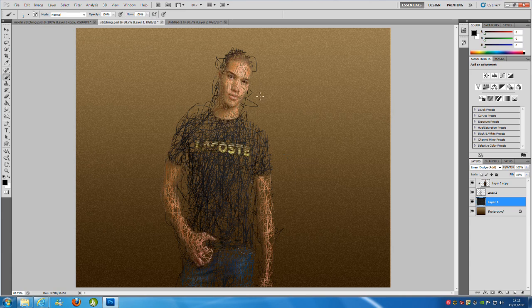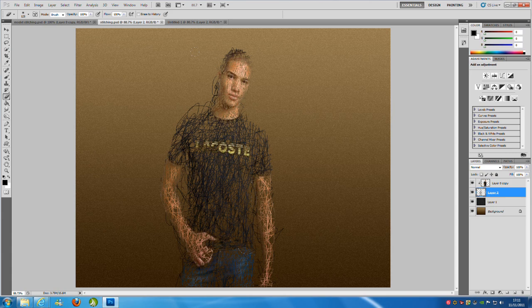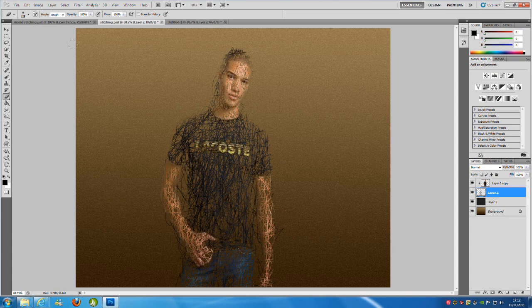Now if you don't want these bits that have gone outside the boundary, you can hit the eraser tool and you can just go around taking those bits out. Now that's done, that's basically the whole image created.